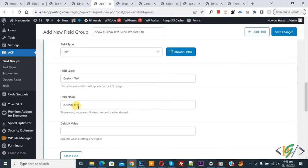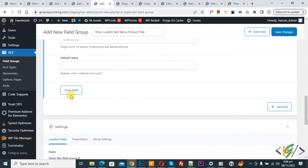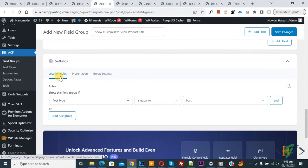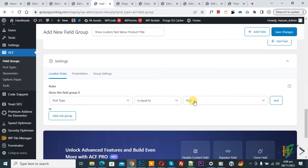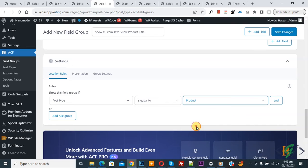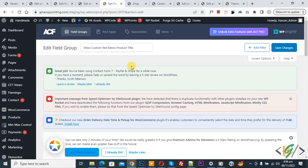You can see the Close Field option. If you want, you can add more fields. Then scroll down to Location Rules. Under 'Show this field group if post type is equal to,' select Product from the dropdown, then click Save Changes.